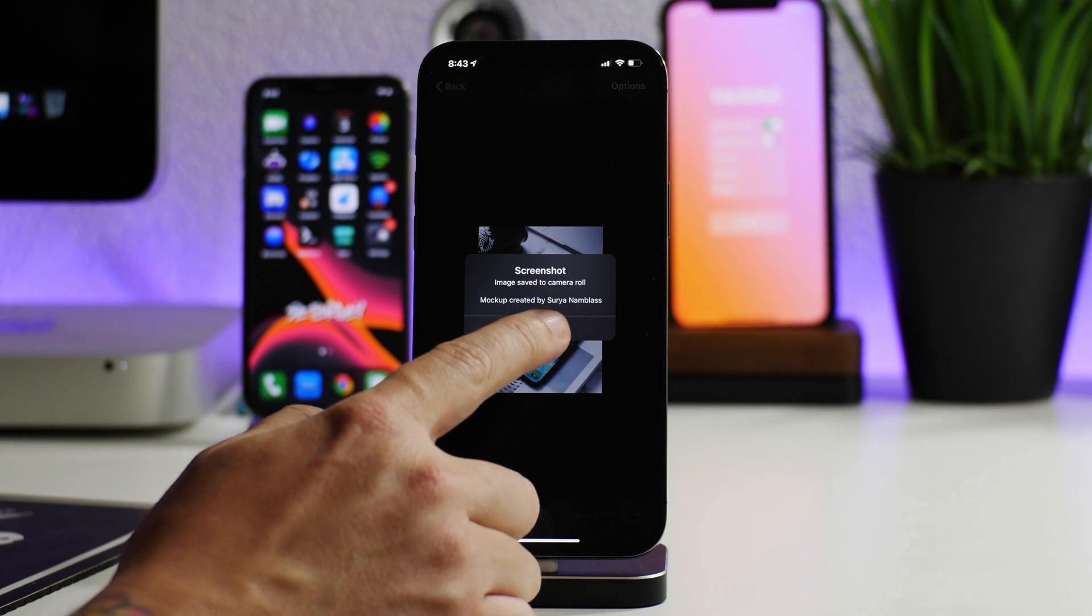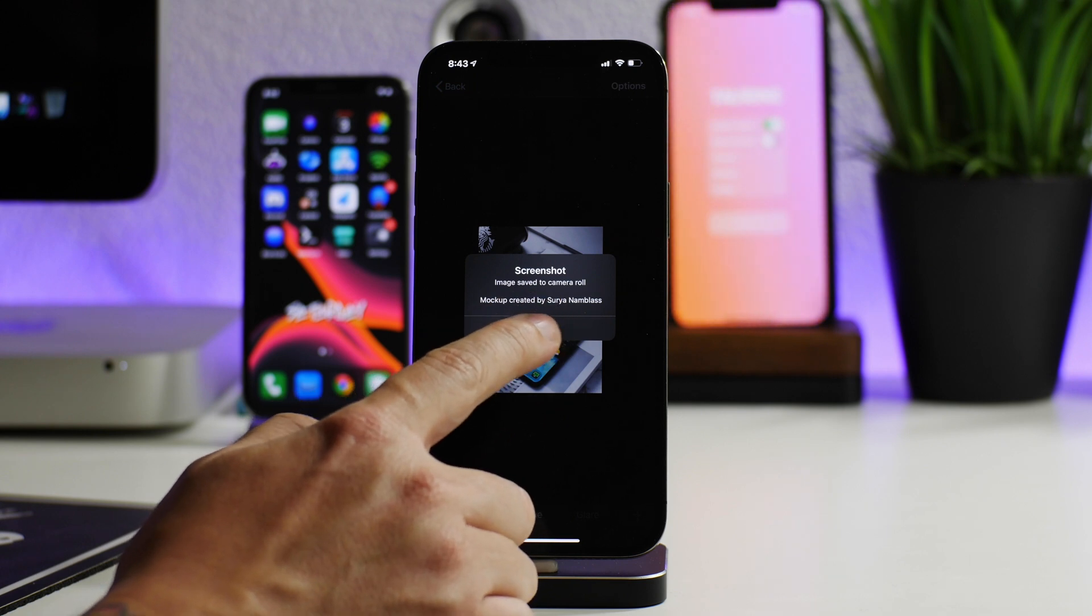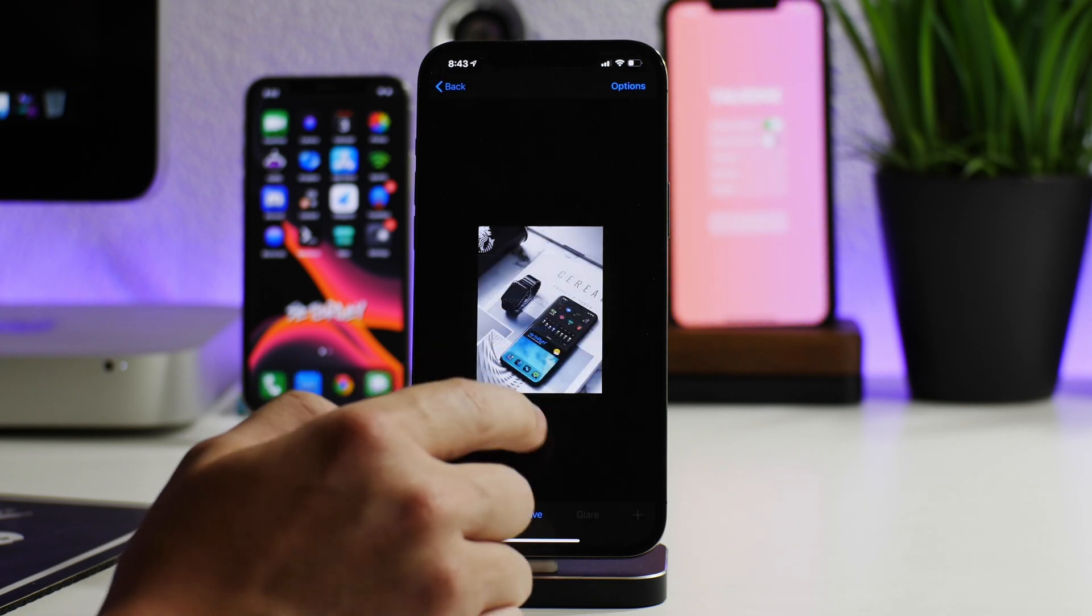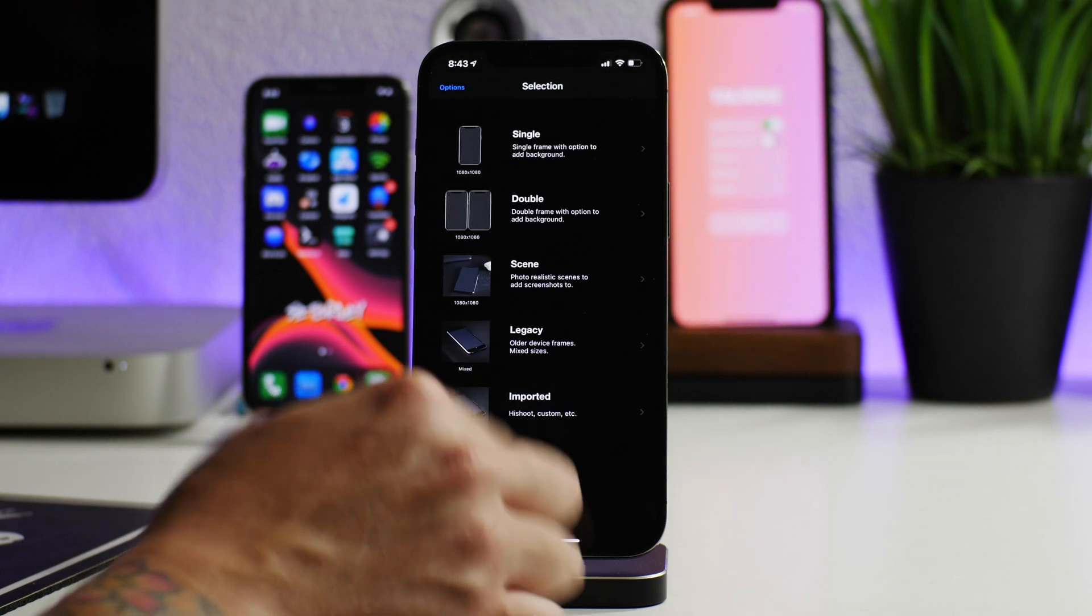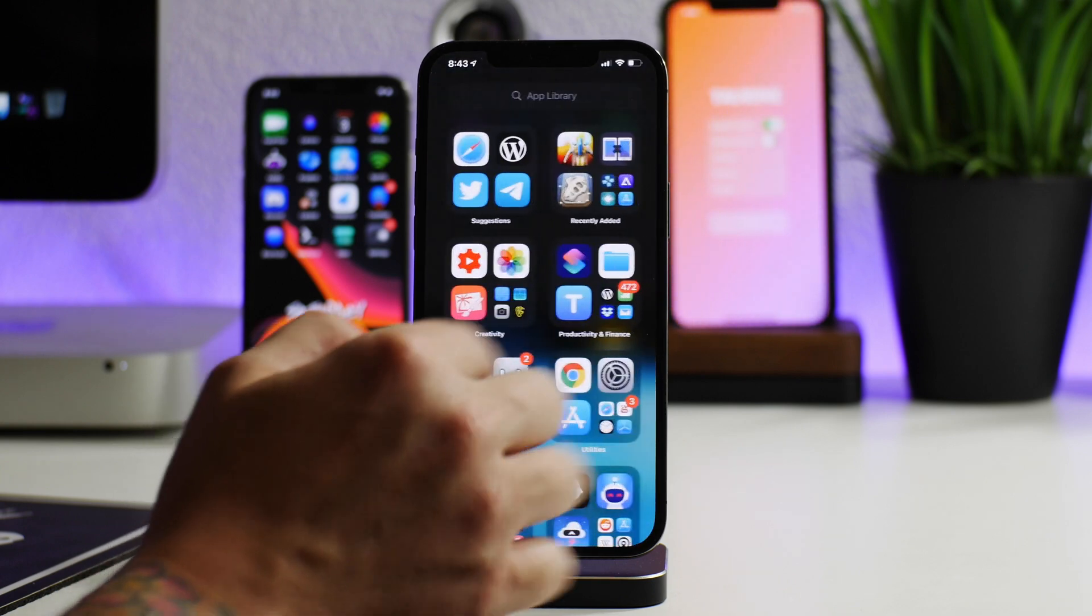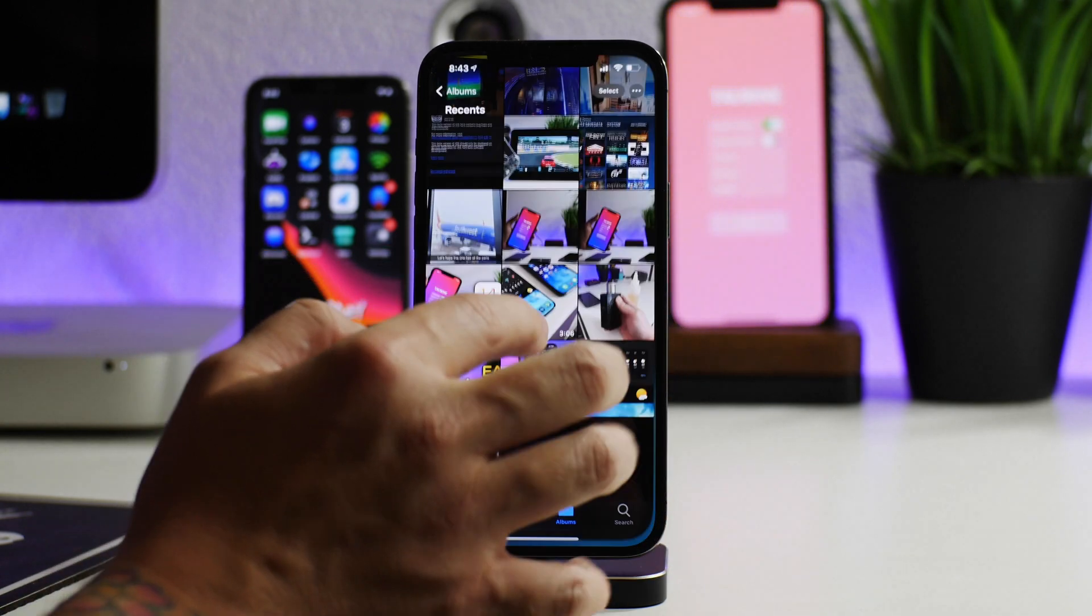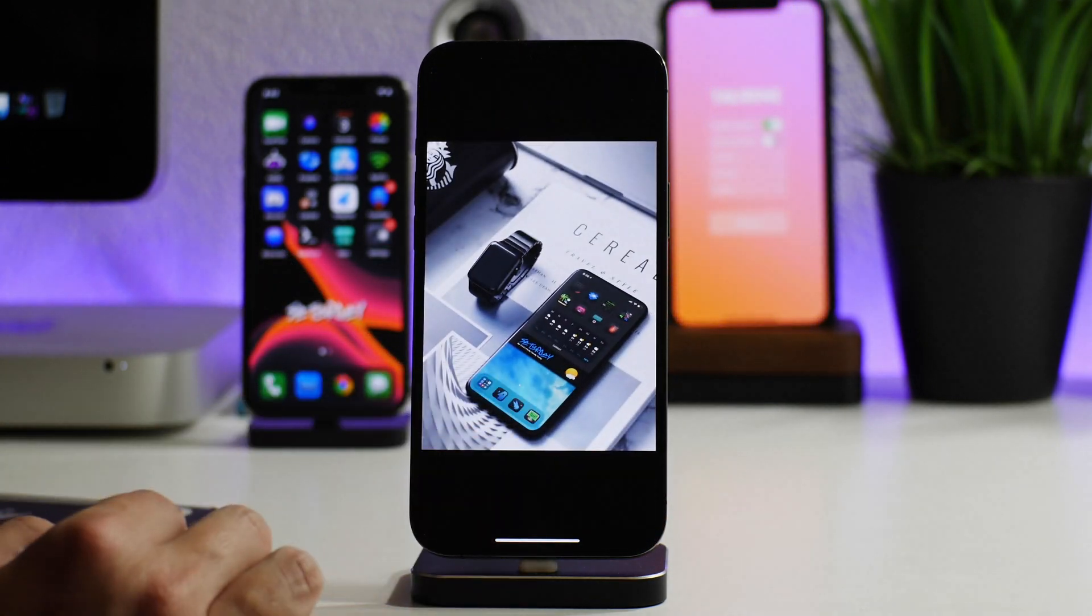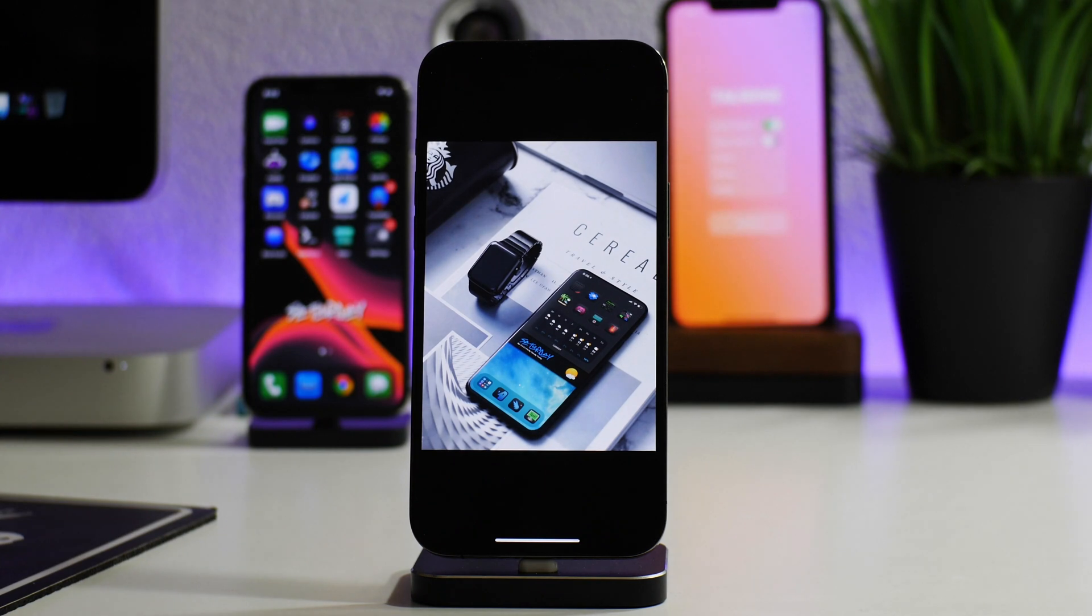Image saved to camera roll—mock-up created by, as you can see there. If we go out of Screenshot X and go into Photos, there is the mock-up and it looks pretty damn sweet. That is how you install mock-ups into Screenshot X.